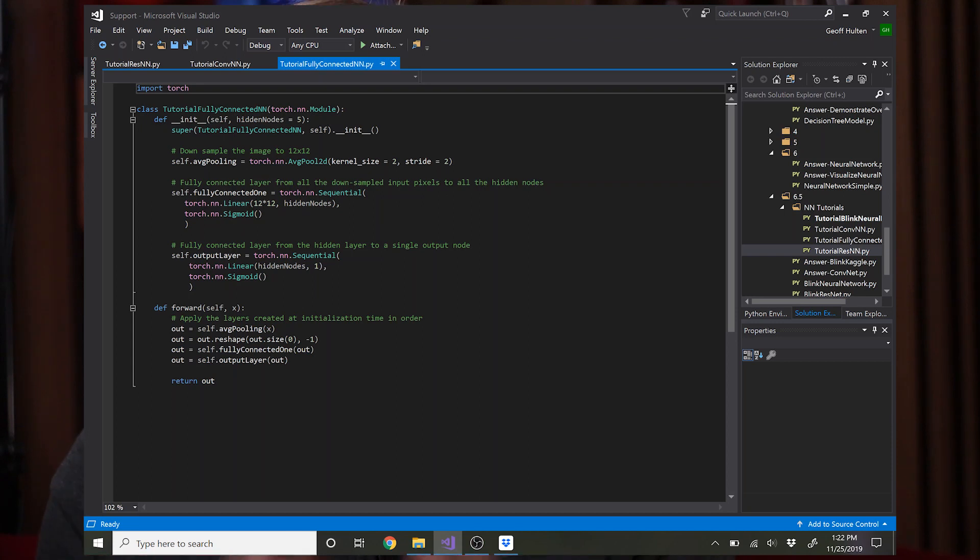So here we have our first fully connected network and I went through a video a few days ago about how to do an end-to-end training run with a network like this, show you how to stitch data together and all that stuff. We're not going to cover that now, we're just going to cover the network structure. So if I go a little quick and some of these concepts don't make sense, go back and watch that video.